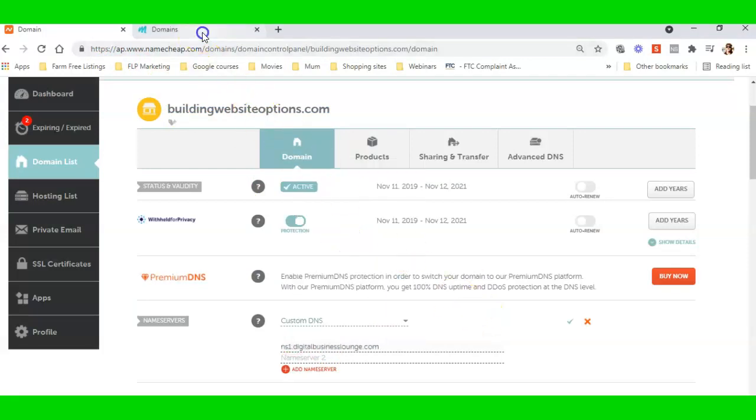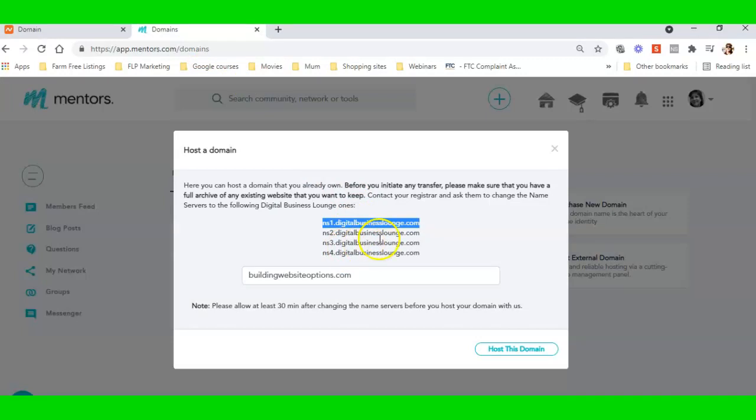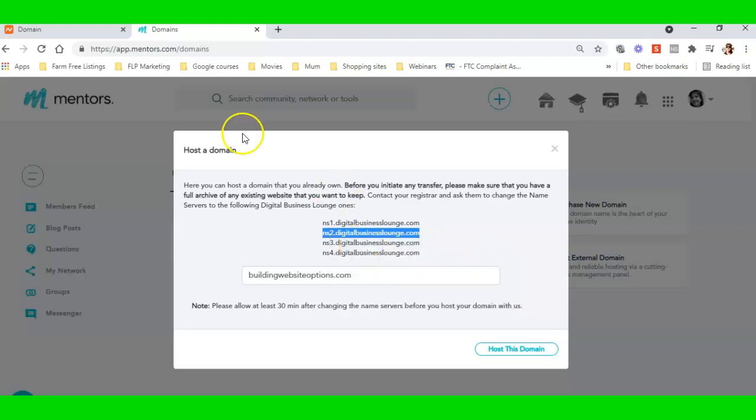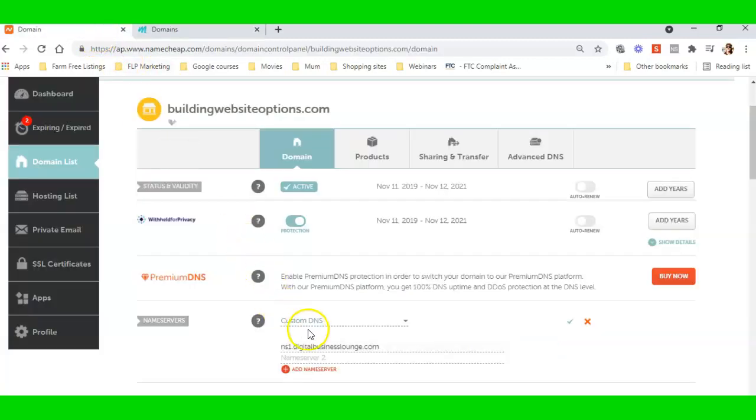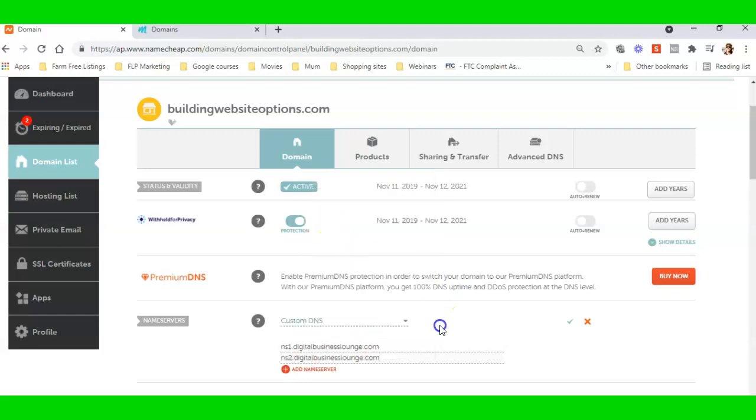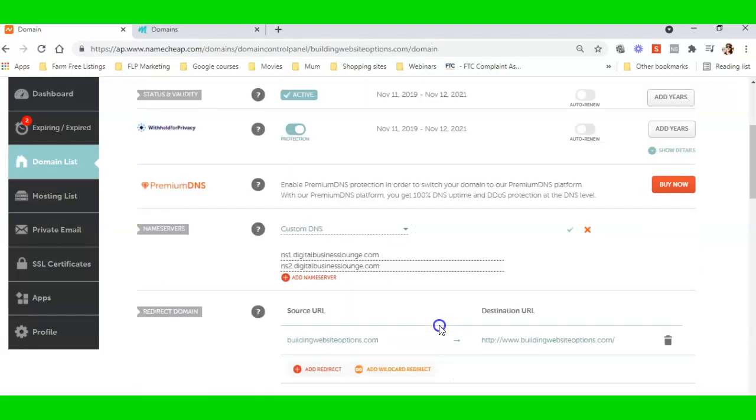And then I need to go back and copy NS2. So these are the name servers I want to point my domain from NameCheap over to the DBL so I can build a website.